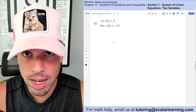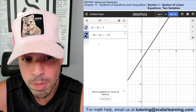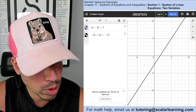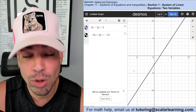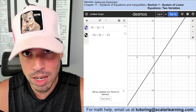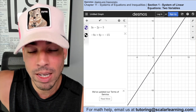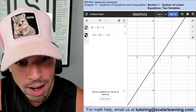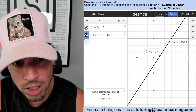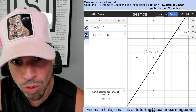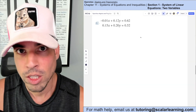For the next graph in Desmos, the two equations produce lines that appear as one — they're right on top of each other. When two lines are identical, we say the system is dependent, and it has infinite solutions, because every point on that line is a solution.